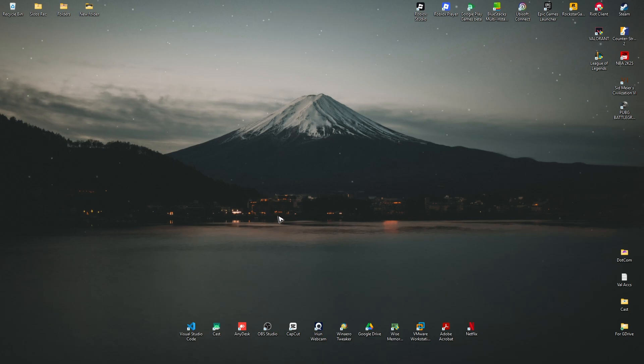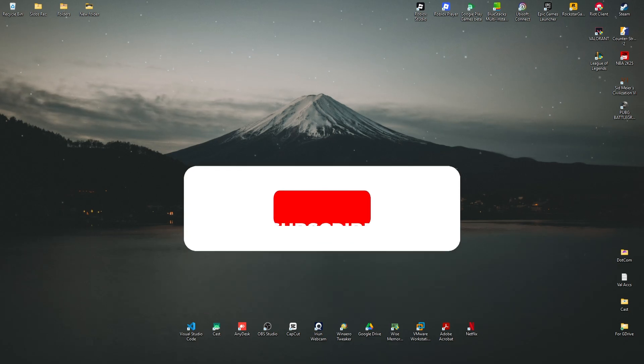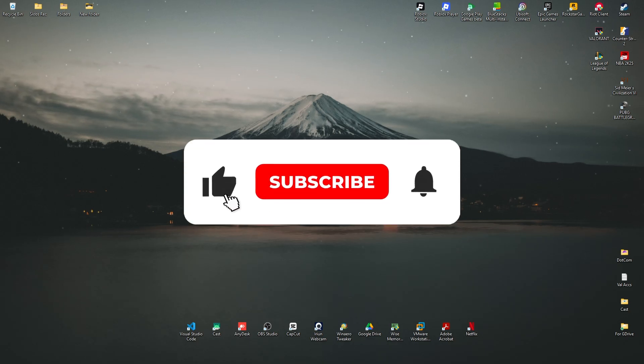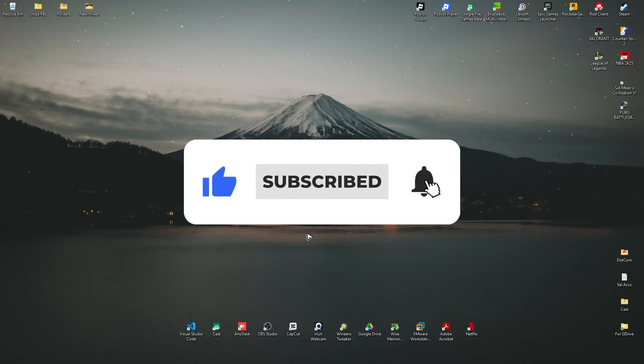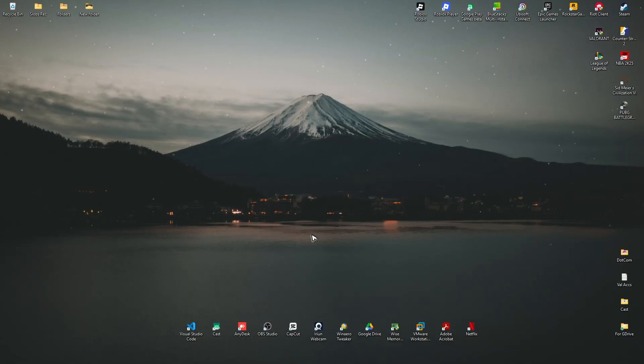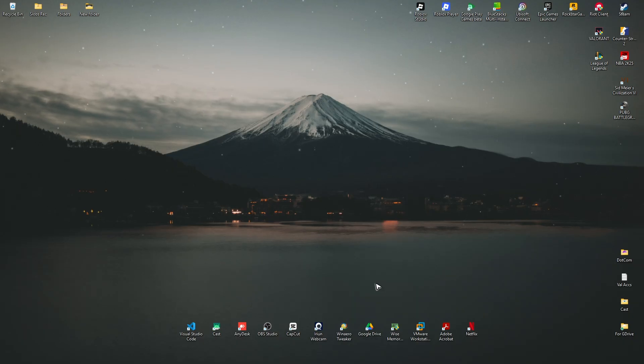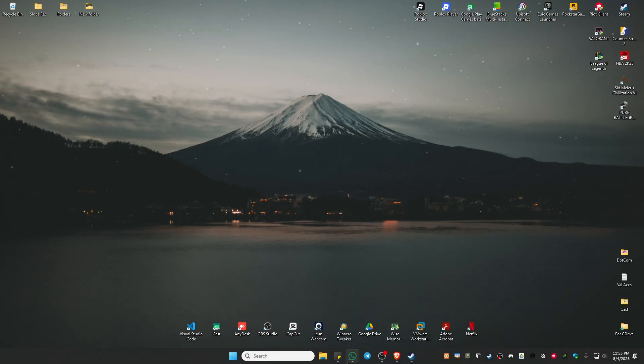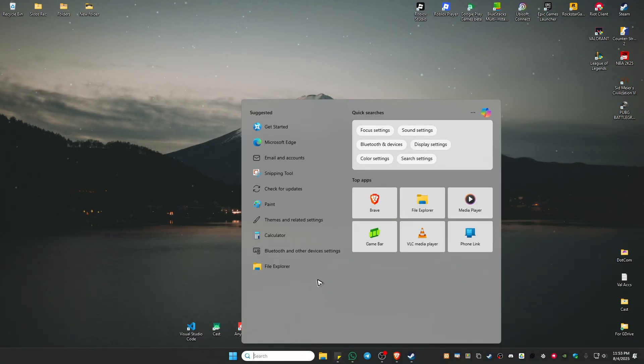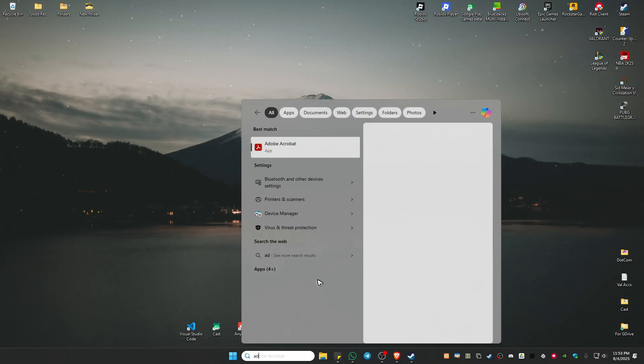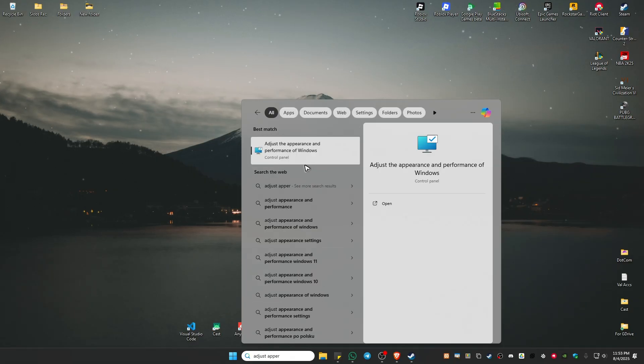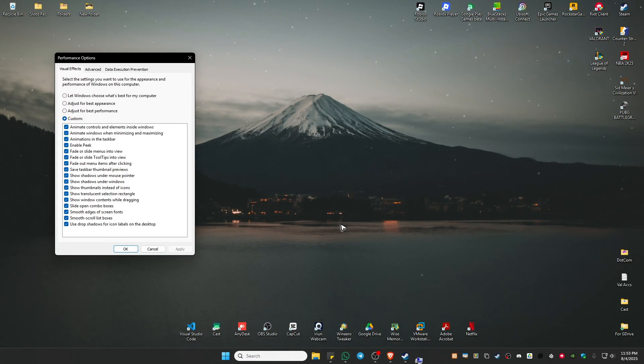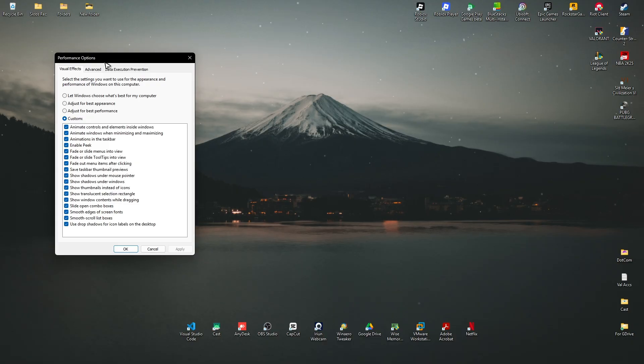Welcome to this video. I'll show you how to fix D3D11 error compatible GPU feature level 11. This specific error usually occurs when you're playing Fortnite or other games. To fix that, go to your search bar and type in 'adjust appearance' and click on this control panel option.